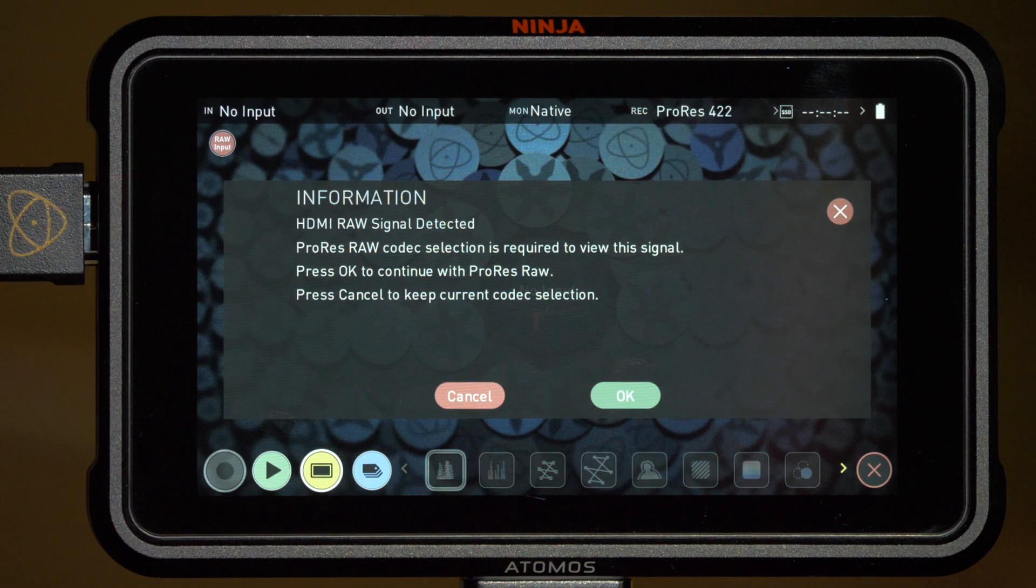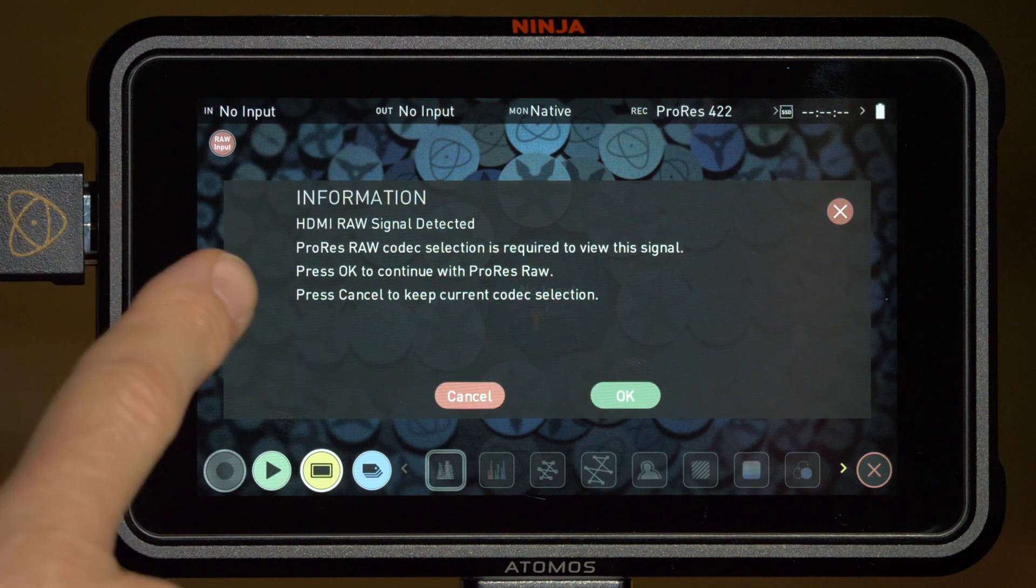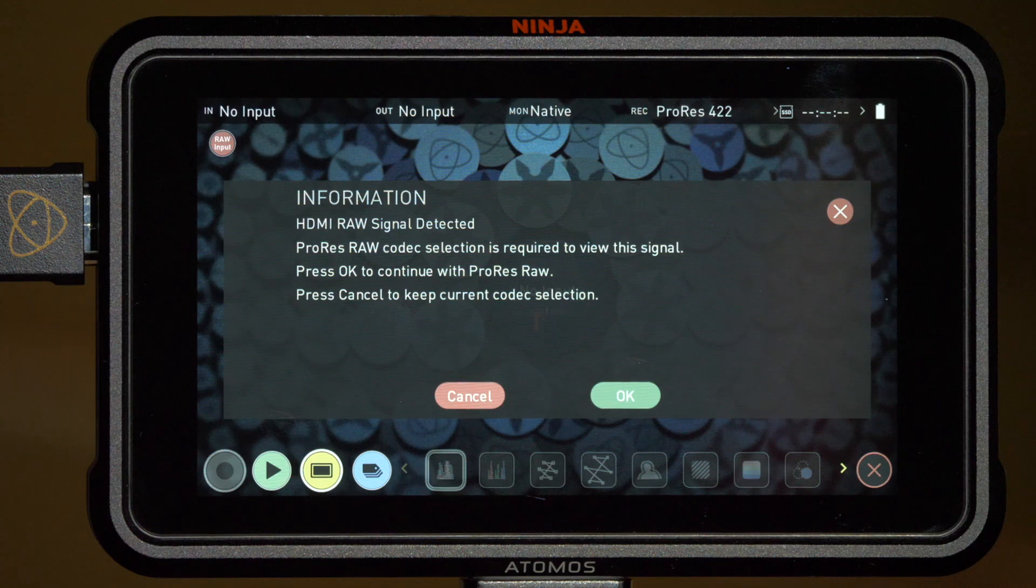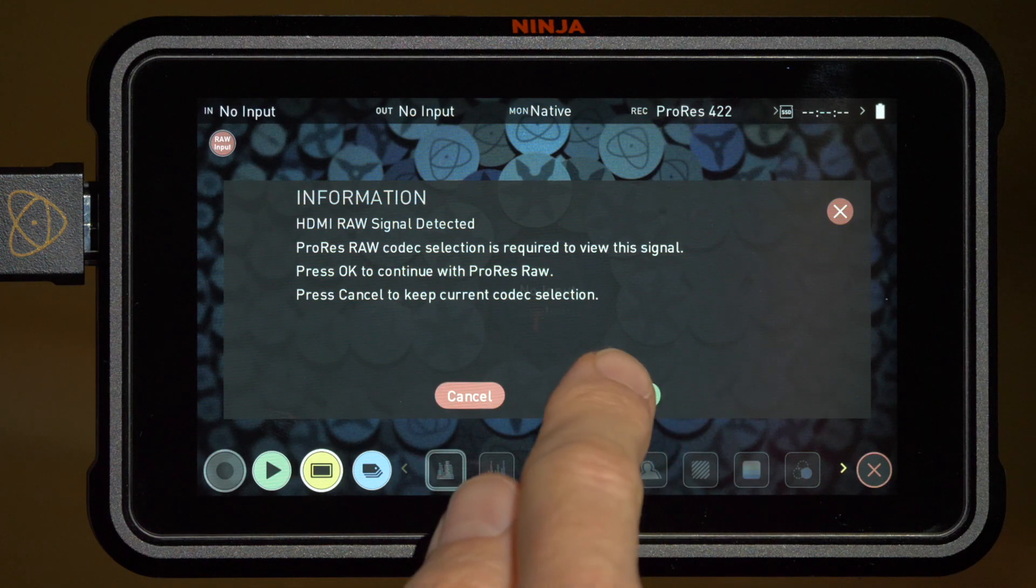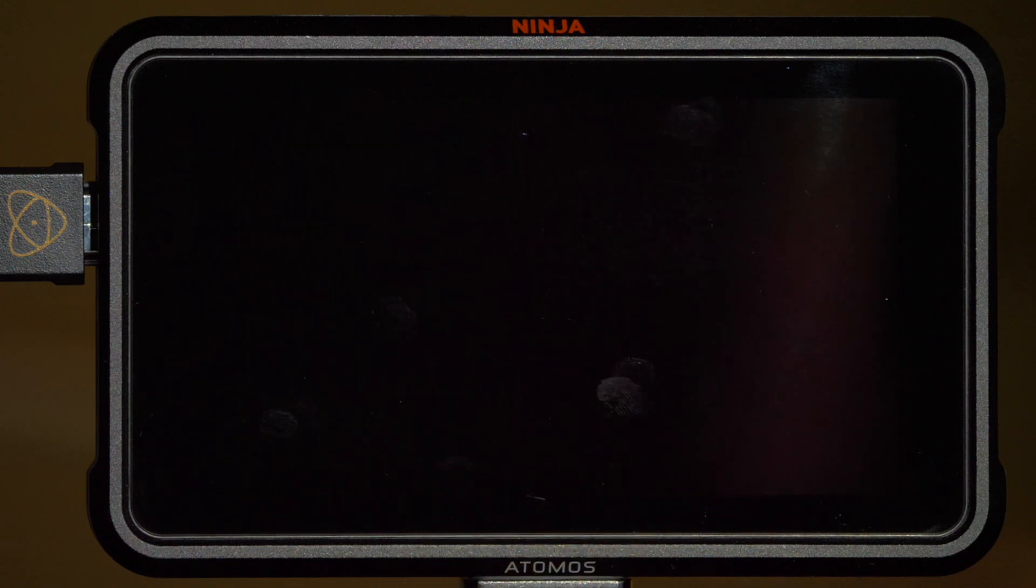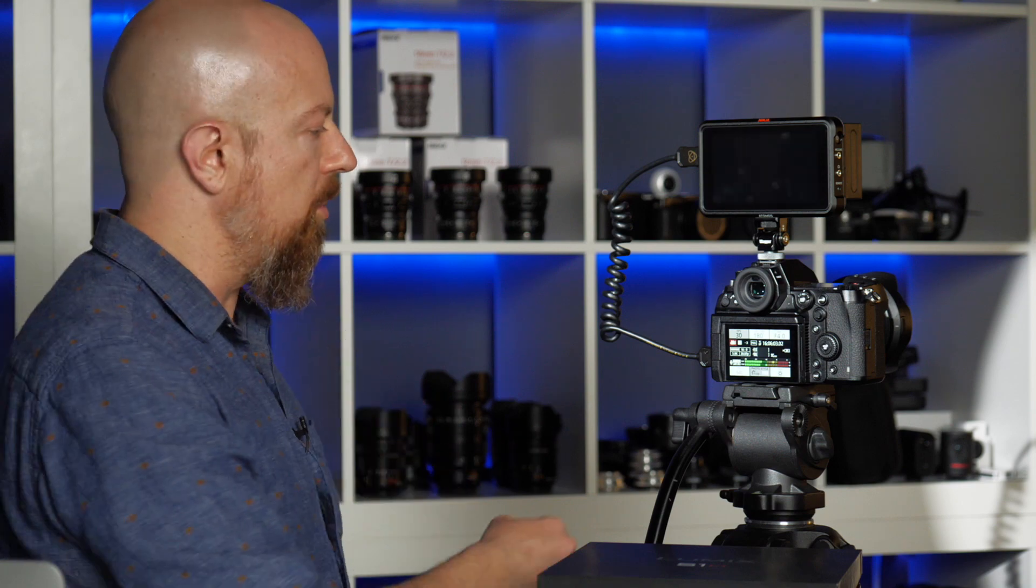It says HDMI RAW signal detected, ProRes RAW codec is required. We'll tap OK and now the devices are both set up and ready to go. But there's a few other things that we want to look at first before we start shooting.